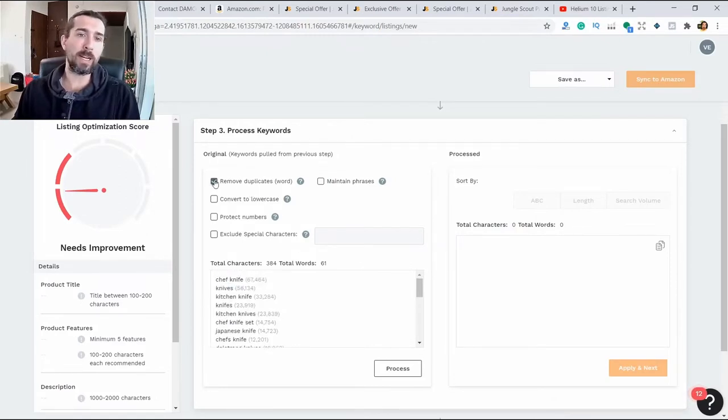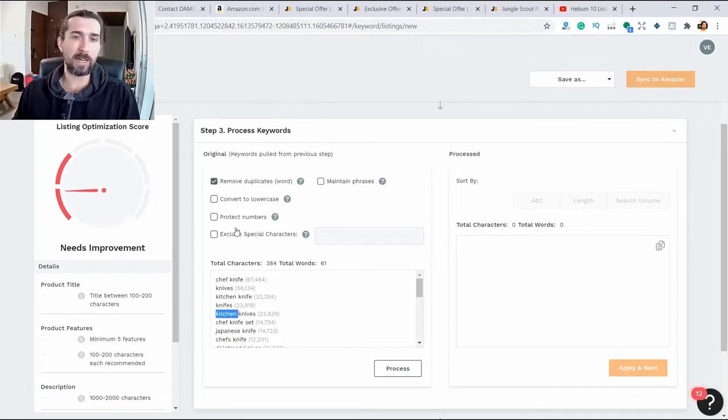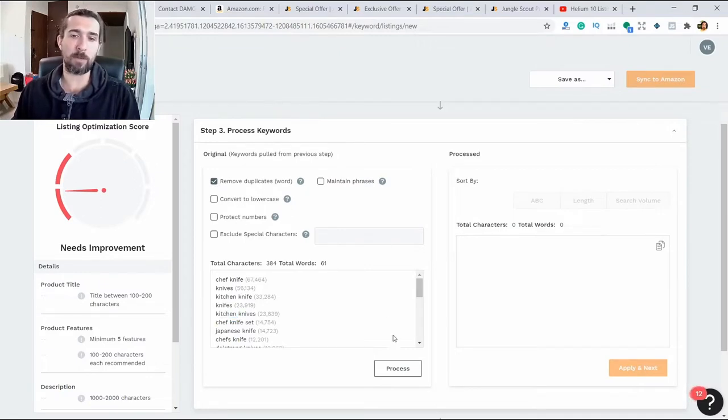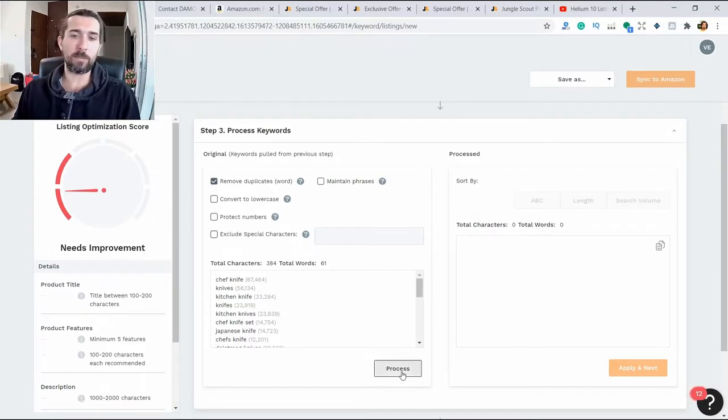Kitchen, kitchen, kitchen - we can remove duplicates of this word. Click process.